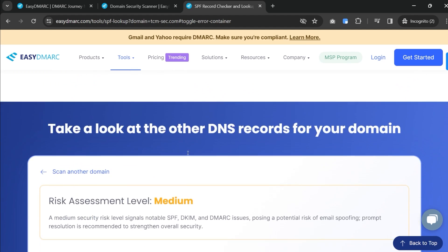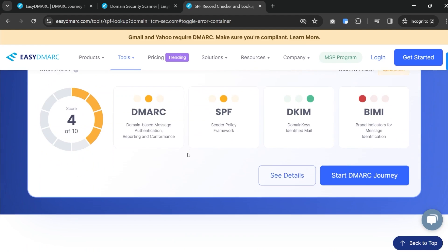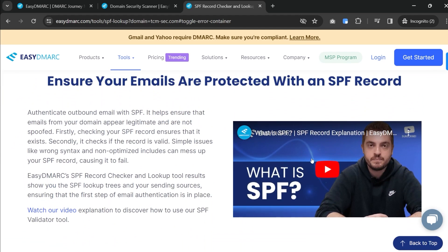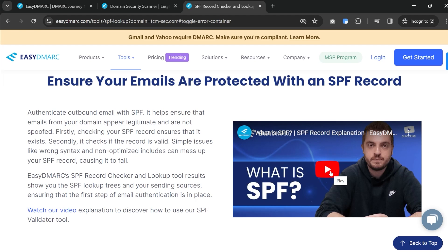What's cool too is if you scroll down a little bit they will show you a video — 'Hey, what is SPF?' If you're not familiar with email security, they've got you covered there, which is actually a really cool thing.